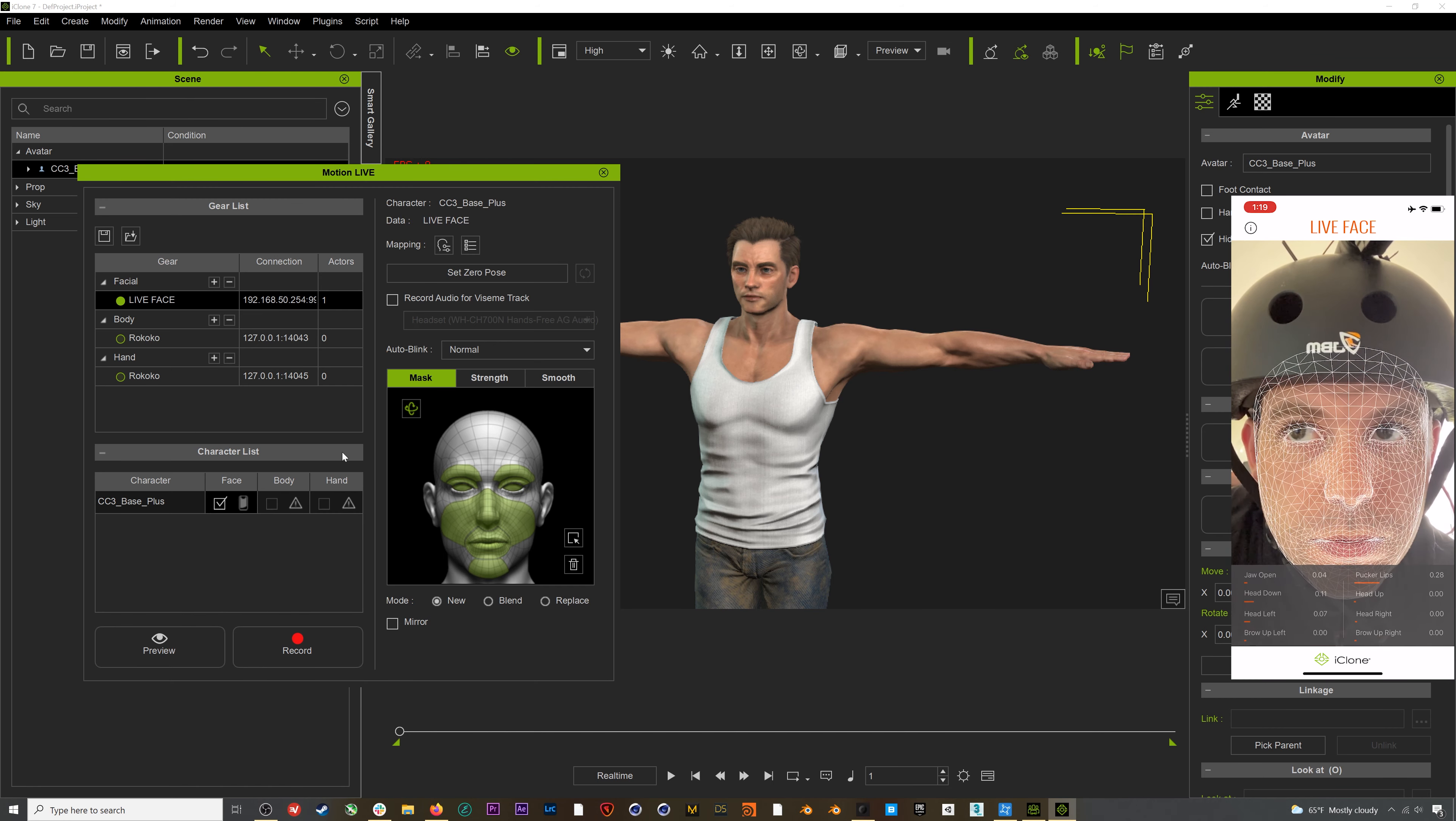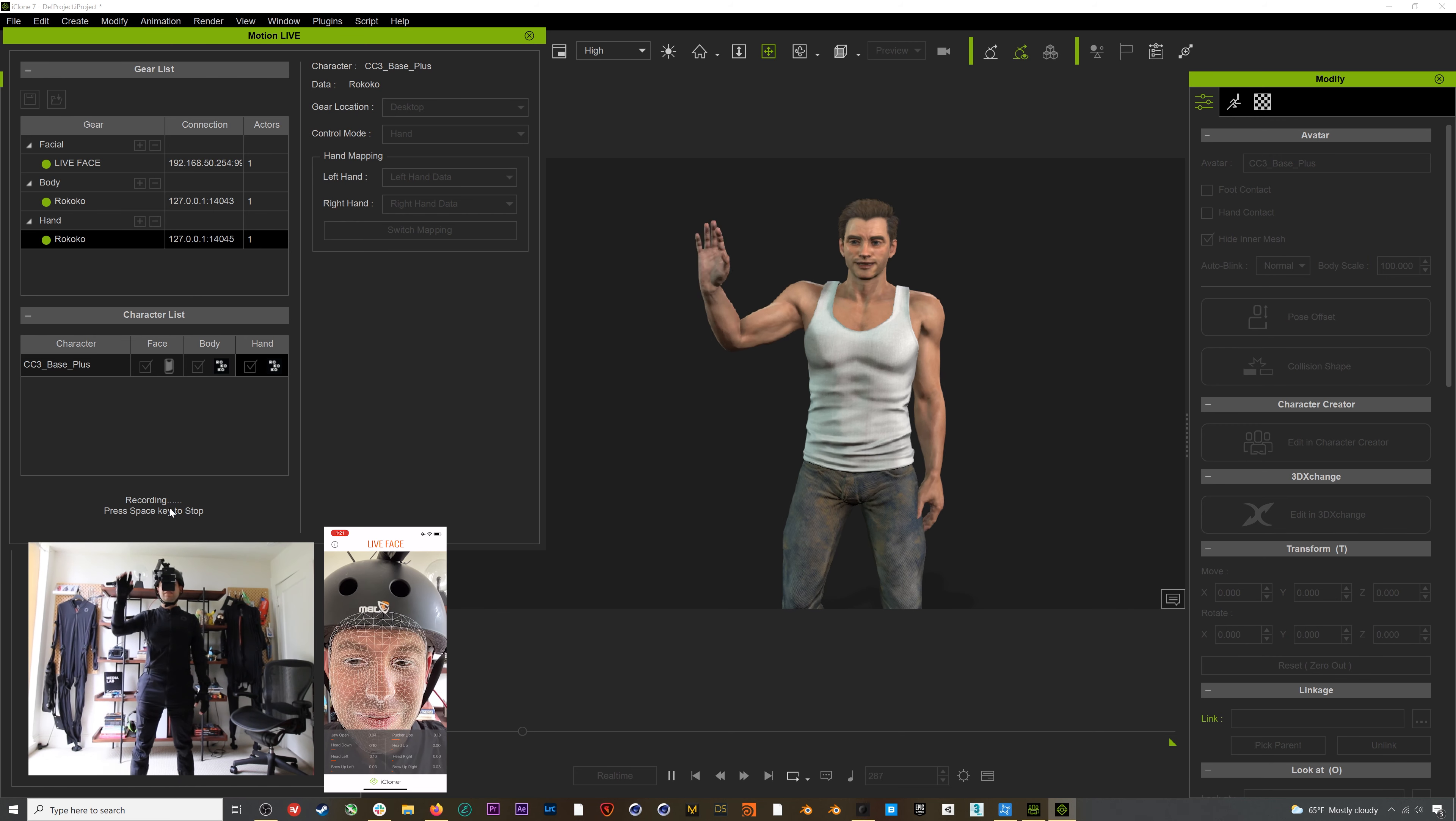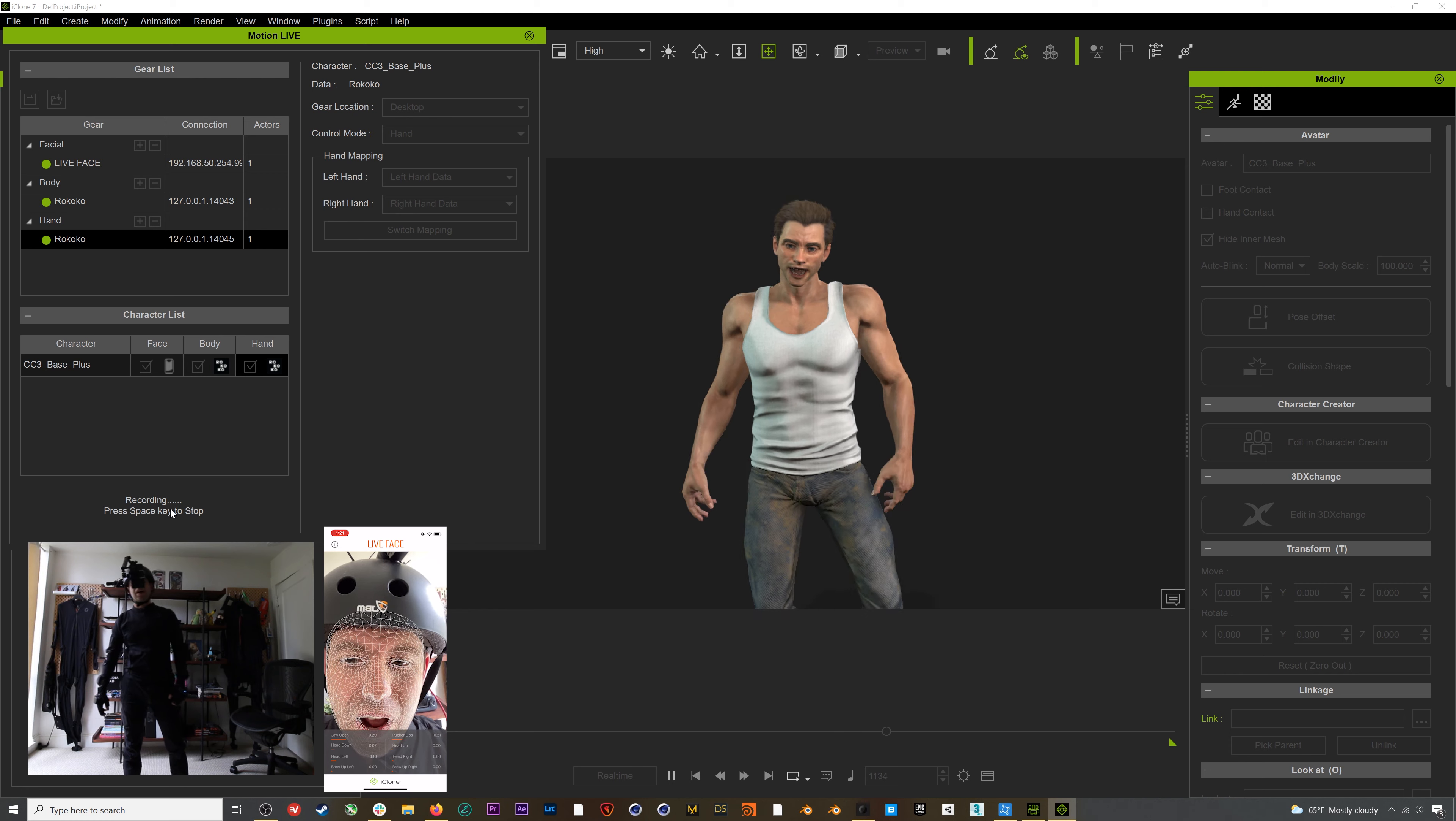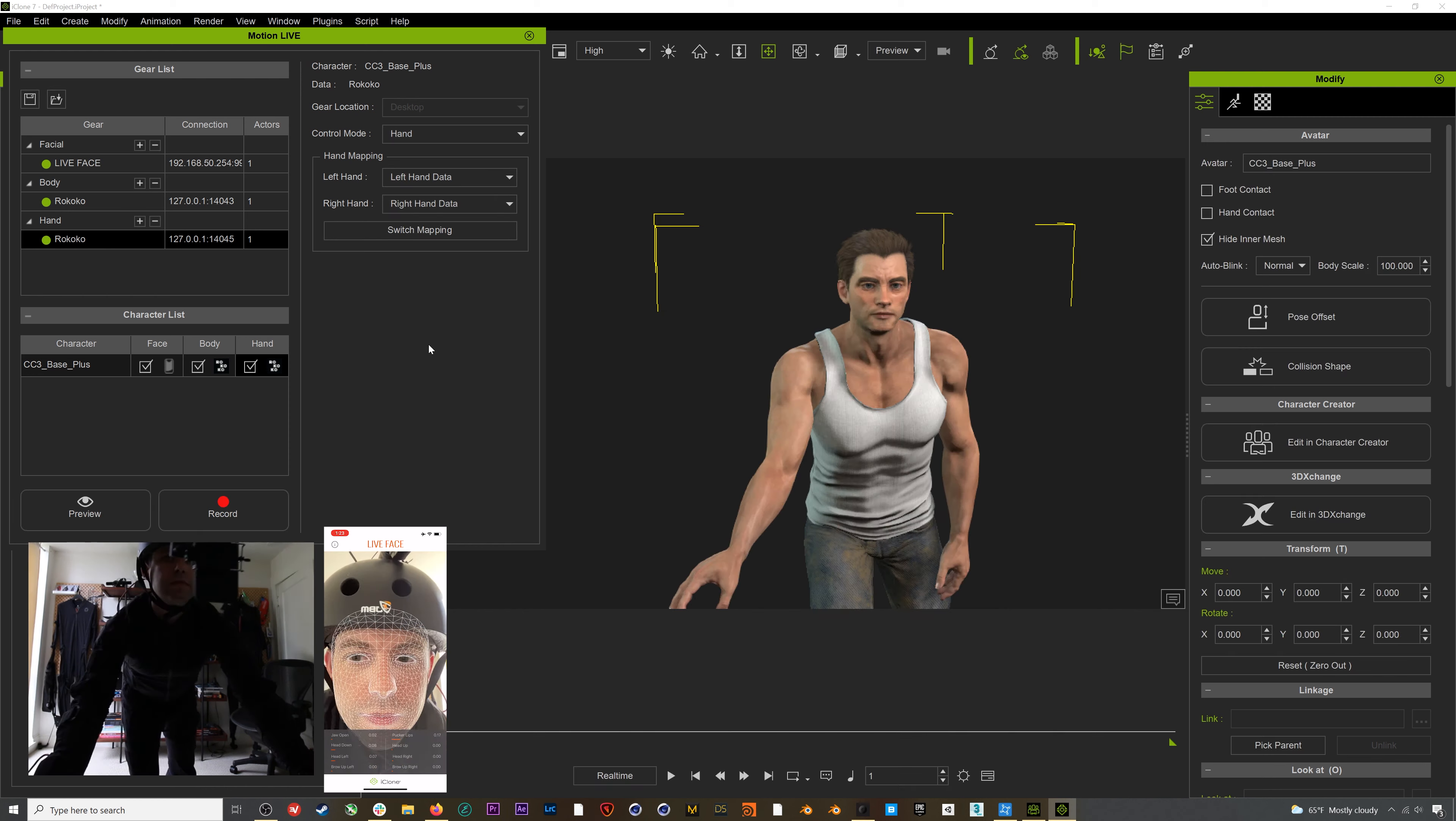Once this is done, I can turn on the body and face mocap connections. You should see a green dot if everything is working right, and then I can add them to my character. Now if I go ahead and hit preview, voila! We are streaming body and hands mocap from our Rococo suit, and we're also streaming facial motion capture from the Realusion Live Stream app. What's really cool about this whole setup is that we can record directly to the timeline.